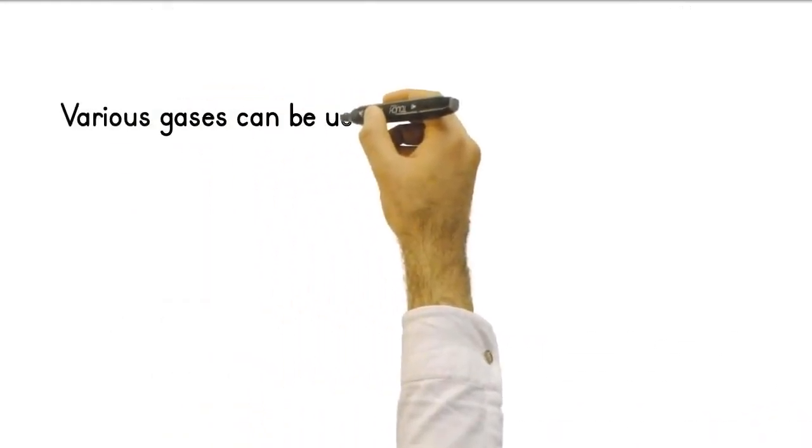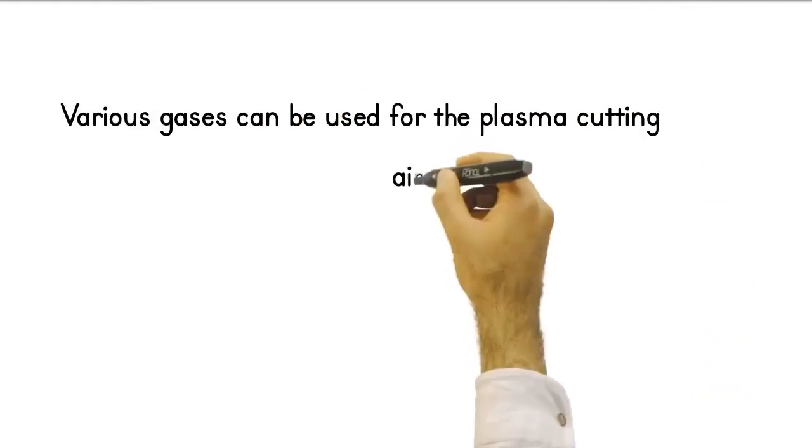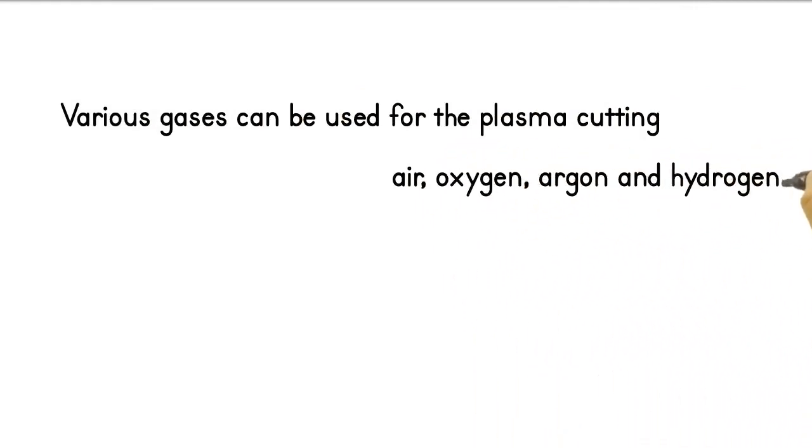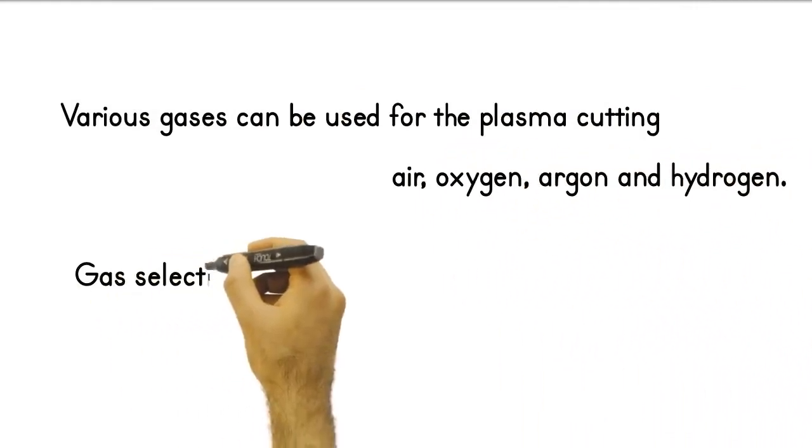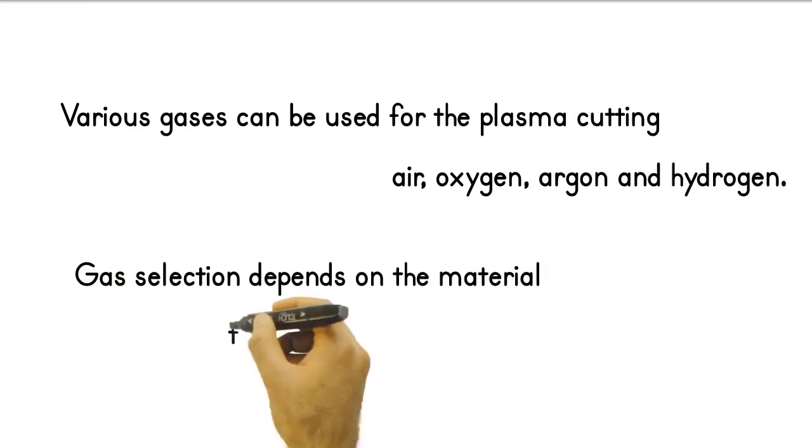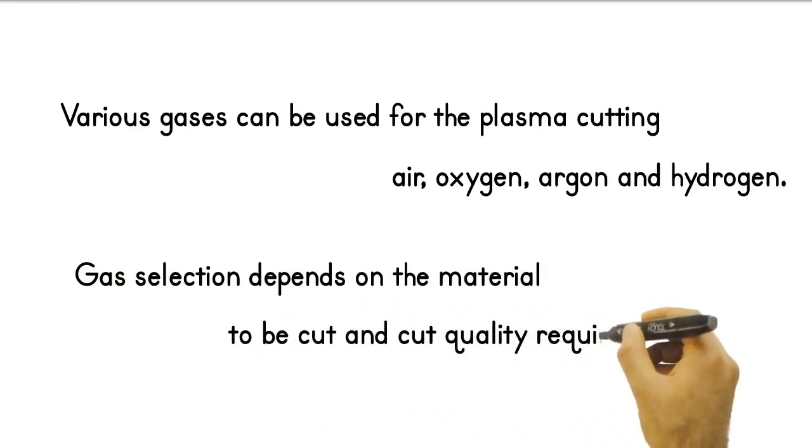Various gases can be used for the plasma cutting process. These gases include air, oxygen, argon, and hydrogen. Gas selection depends on the material to be cut and cut quality requirements.